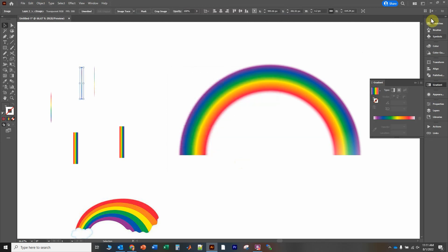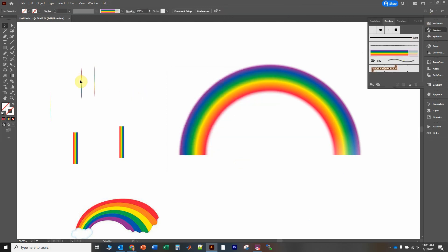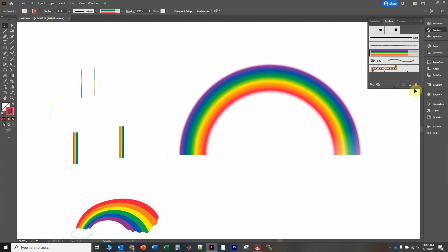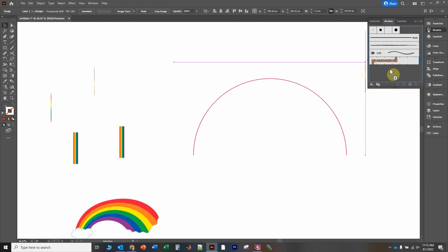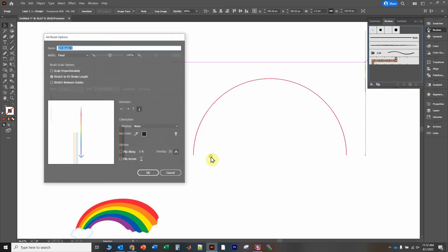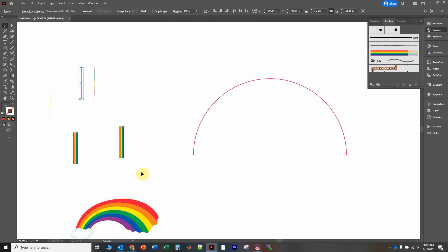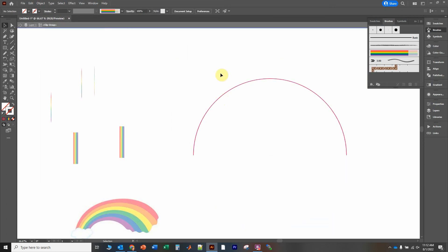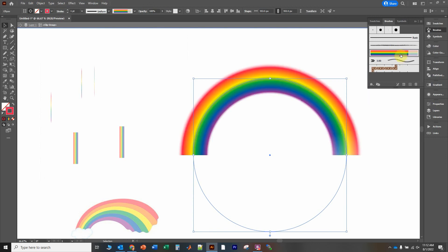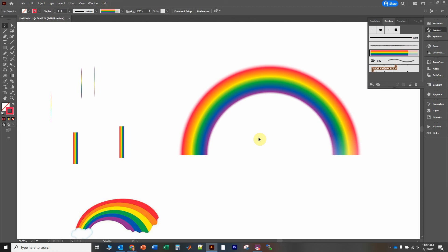Now copy this again, go to Object > Rasterize, click OK, go to the Brushes panel. We can click away to deselect, then click on the old brush and delete it, or just remove the stroke brush from the existing object. Copy the new rasterized line, make it an Art Brush, click OK, change the orientation, click OK. Now double-click to go inside the clipping mask, click on the circle, and there is the proper rainbow with the right colors.